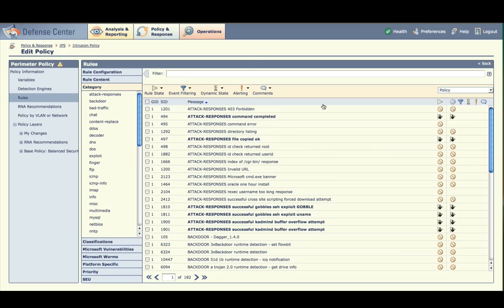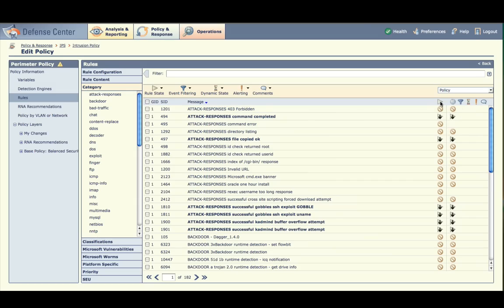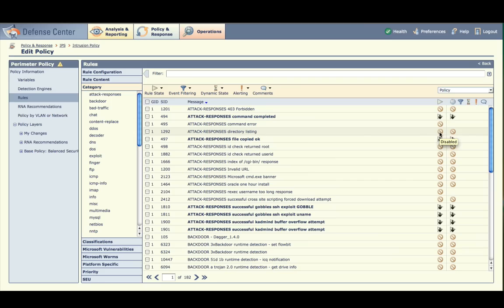Pay particular attention to the columns just to the right of the message column in the main table. The first column to the right, with a header that looks like a play button on a VCR, shows the current status of each rule in the policy. Generate Events, Drop and Generate Events, or Disabled, each represented by icons. The column just to the right of that one shows the RNA recommendation for each rule. In this case, your RNA recommendations match up with the rule states in your policy because you chose to auto-tune the policy with RNA recommendations.